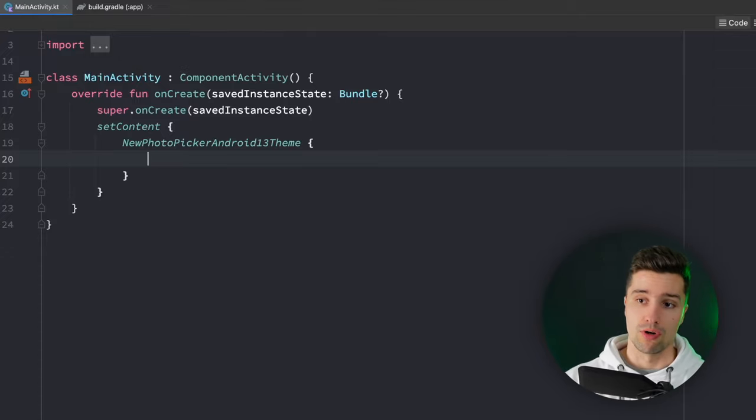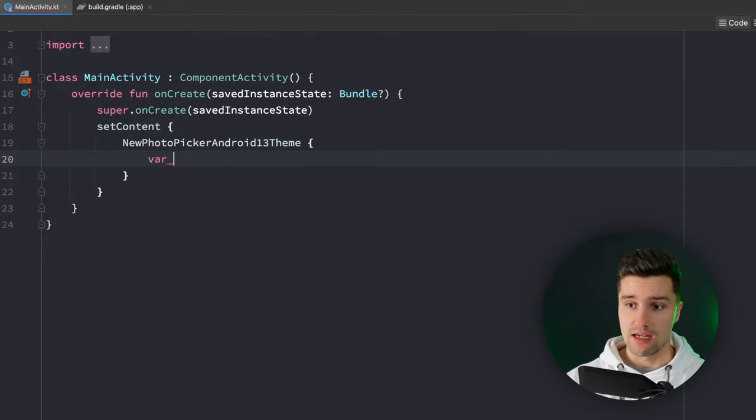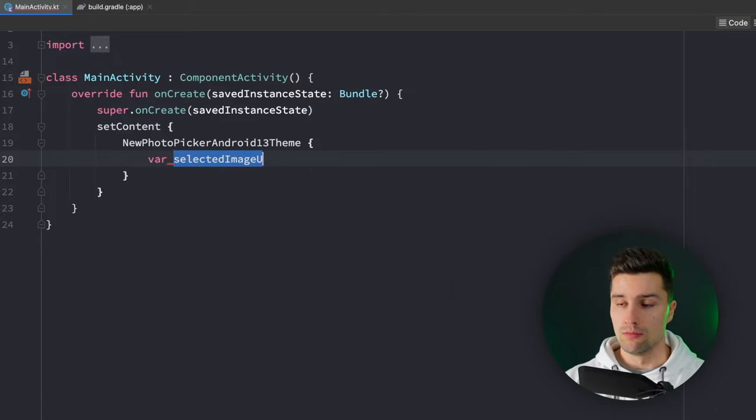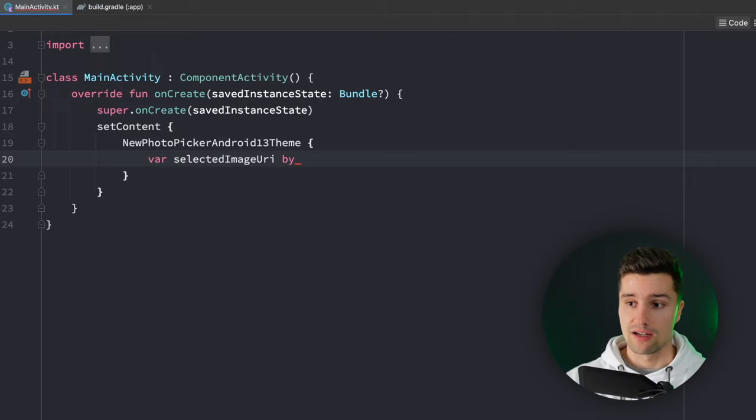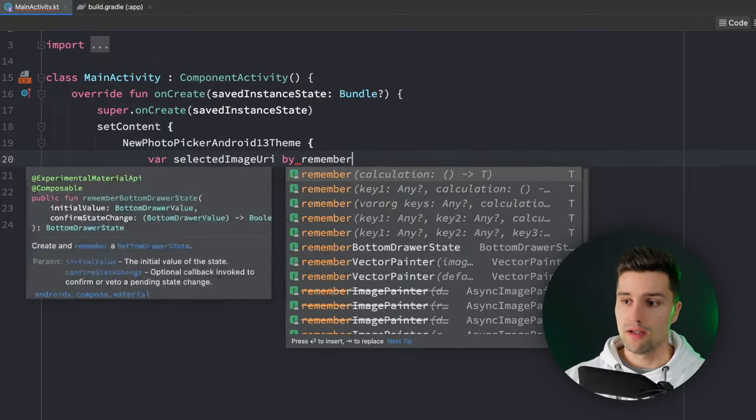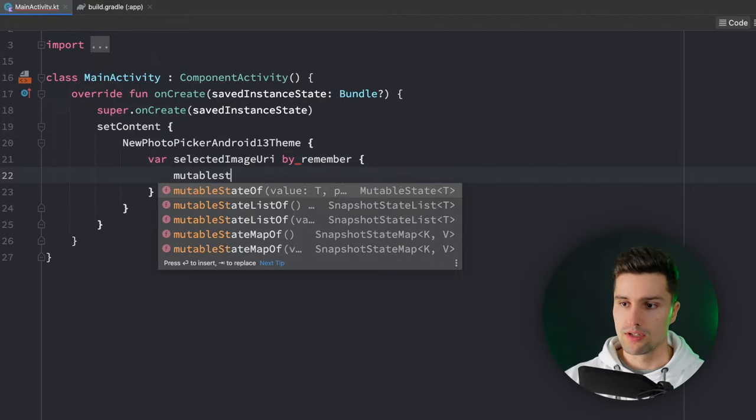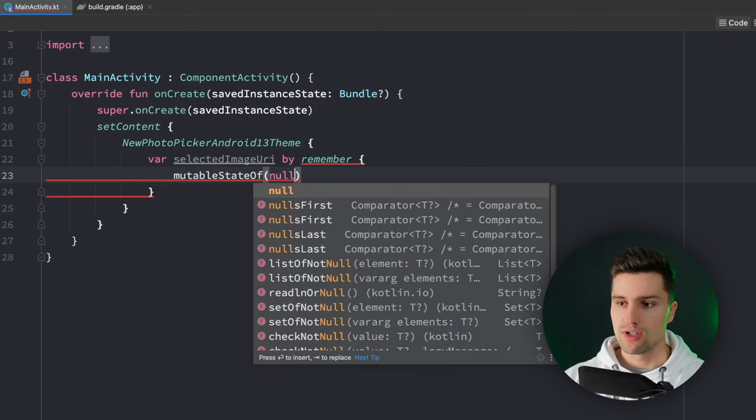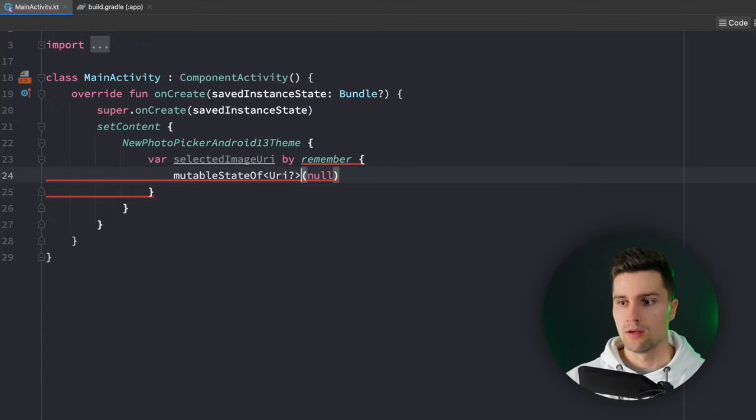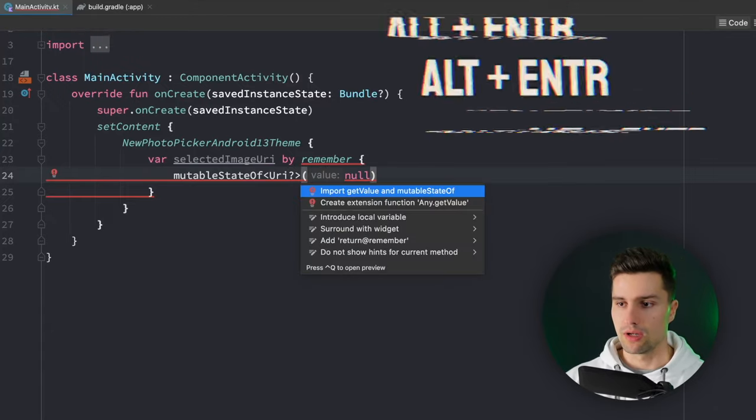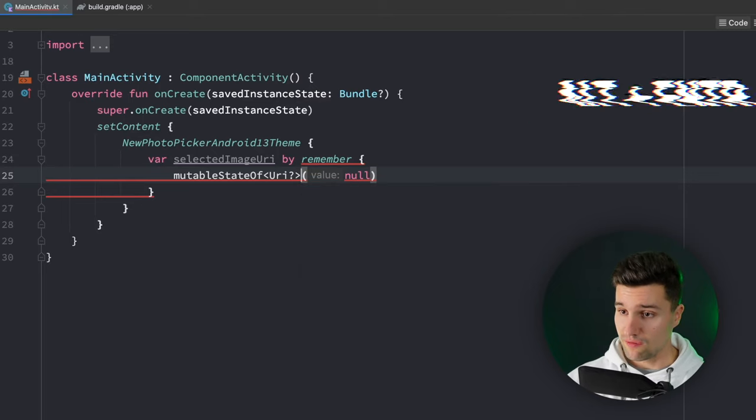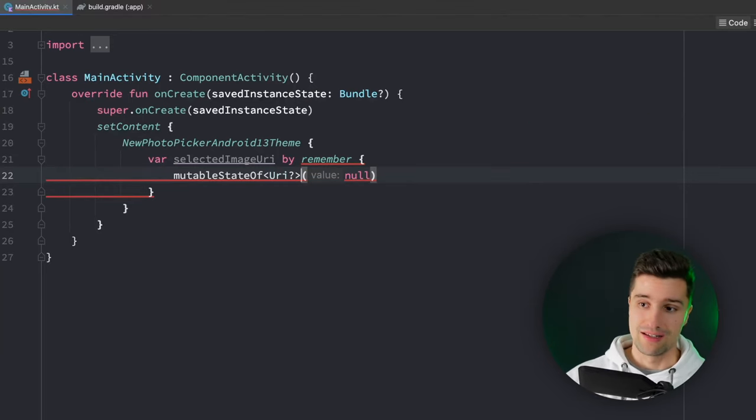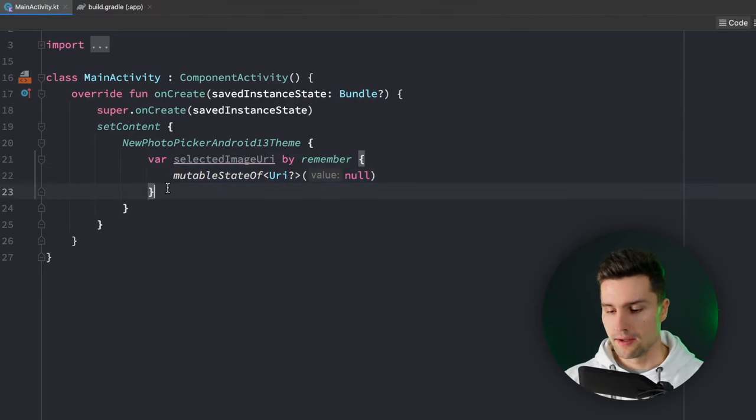In here we can start to implement our basic UI. On the one hand we want to have a state for the selected image URI that will be the image URI when we just click select one file. That will be by remember mutable state of and we set that to null initially since initially we didn't pick a URI yet. Make that a nullable URI, Alt-Enter to import get value and mutable state of.